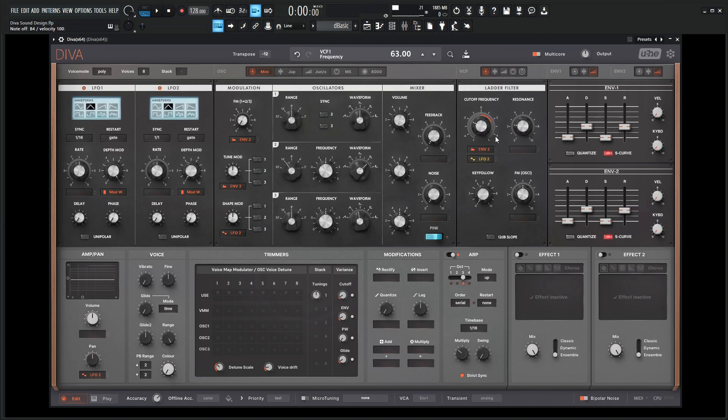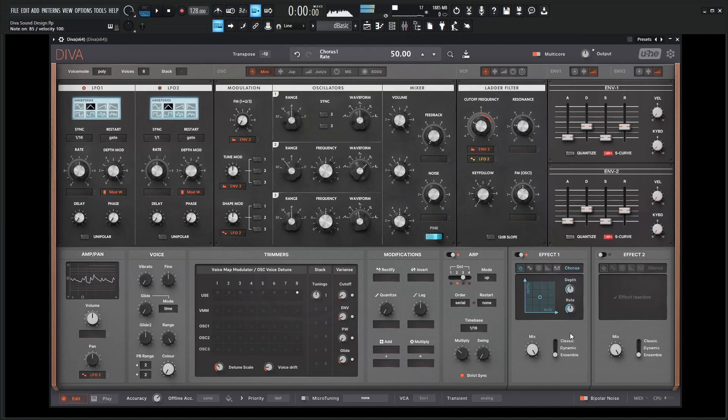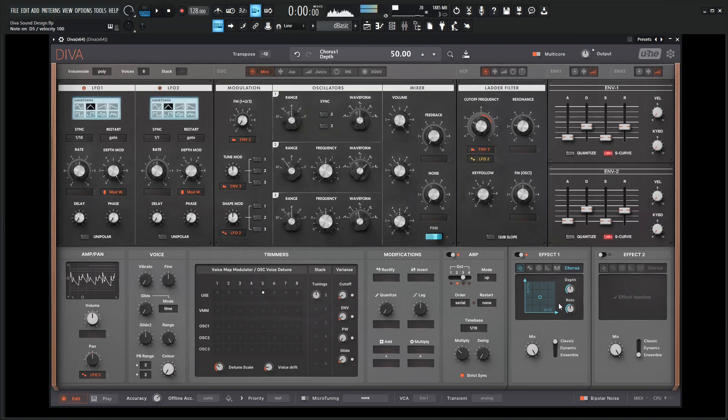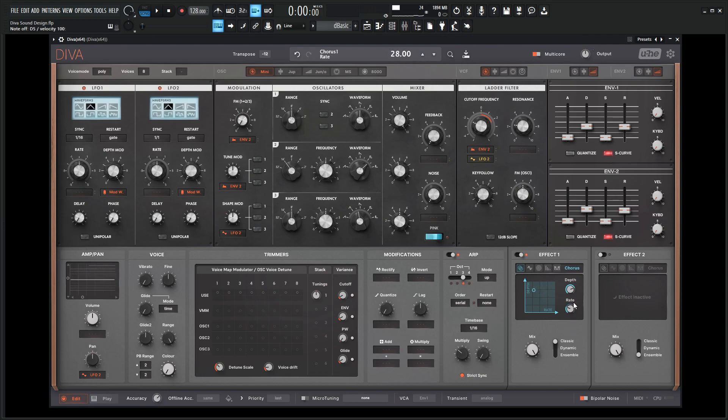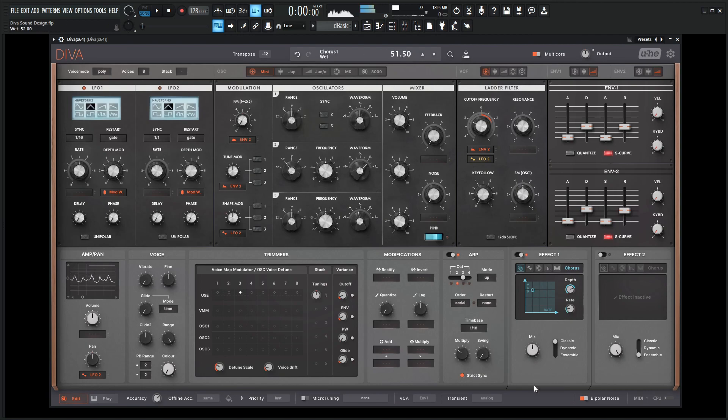Okay, so we have something like this here. One of the first things I want to do is start adding a little bit of effects to this, so the first one let's go with a nice chorus. I generally like ensemble is my favorite but let's go to classic and see how that sounds. Something like that's kind of nice. Maybe a little bit less in the mix.